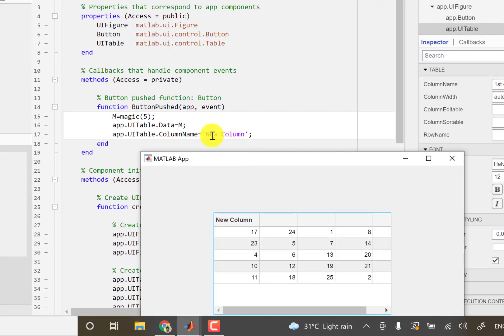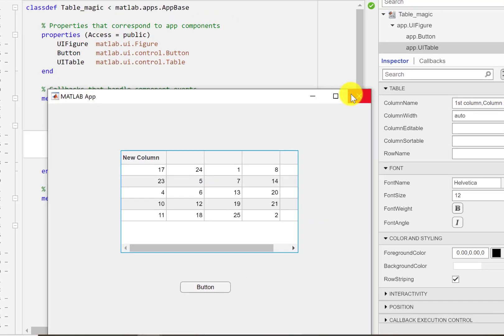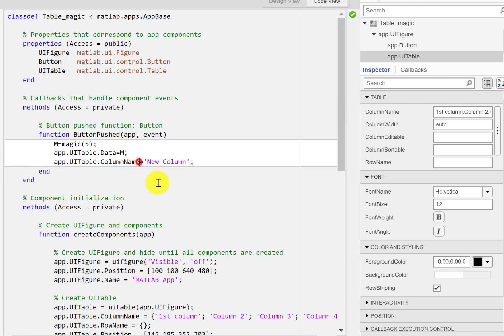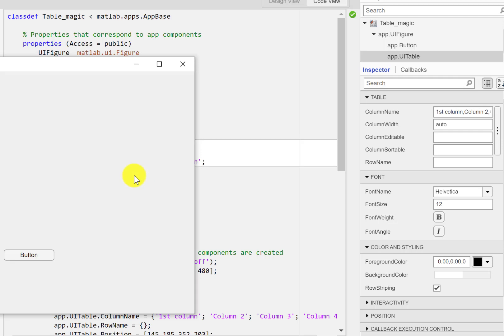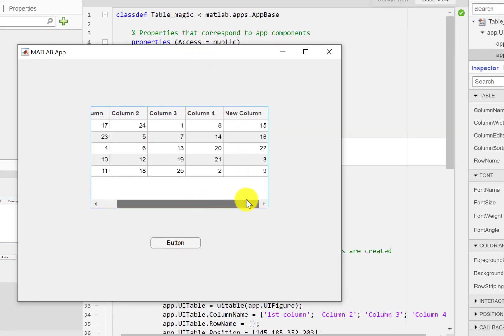All right, so now what I did here is that I just wrote column name and I set that to new column. So what it does is the column name of the very first is replaced. If I want to replace the fifth column, the column name of the fifth column, I will use curly brackets and write 5. That means the fifth column I'm referring to.